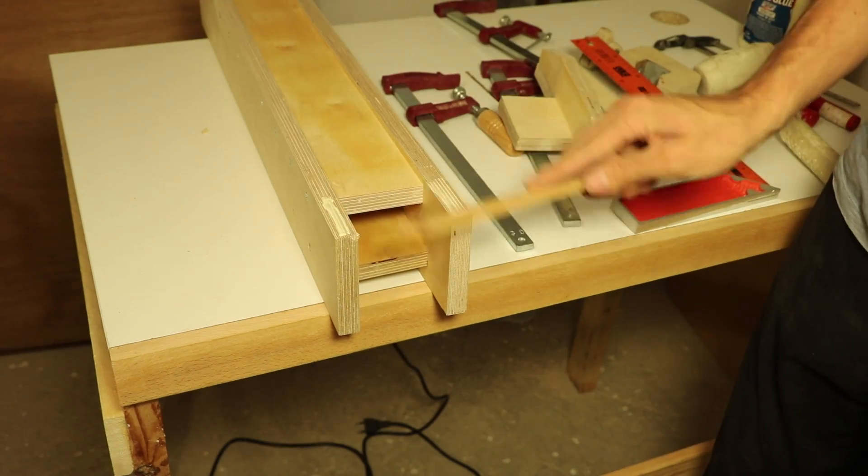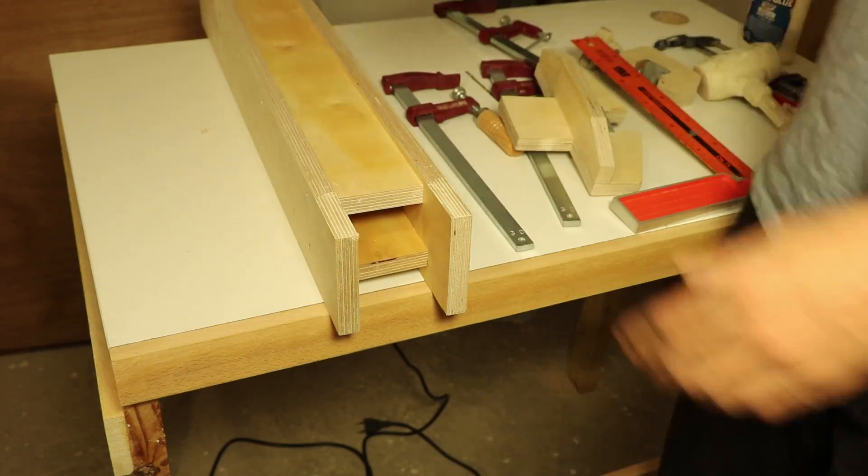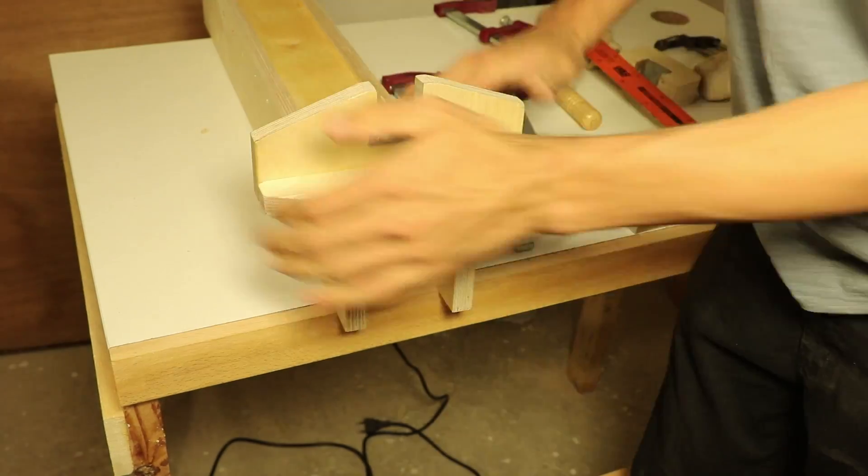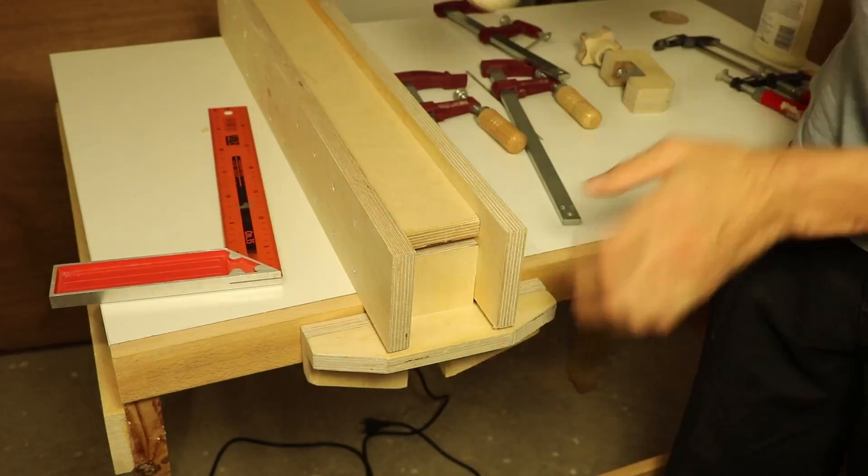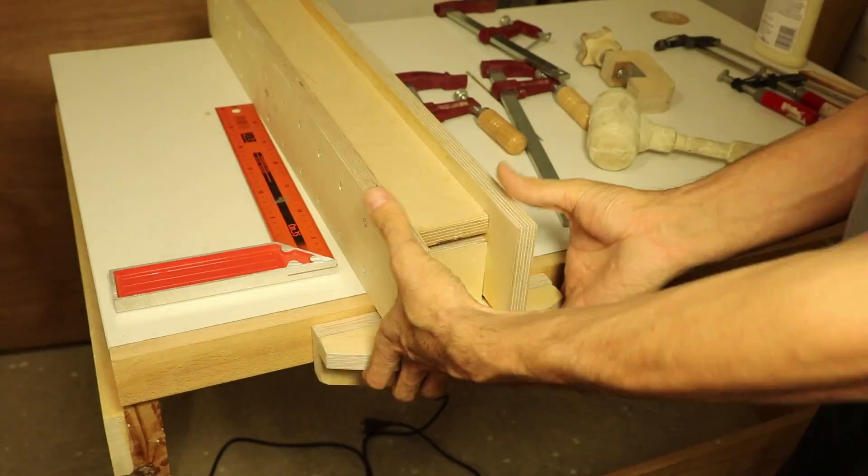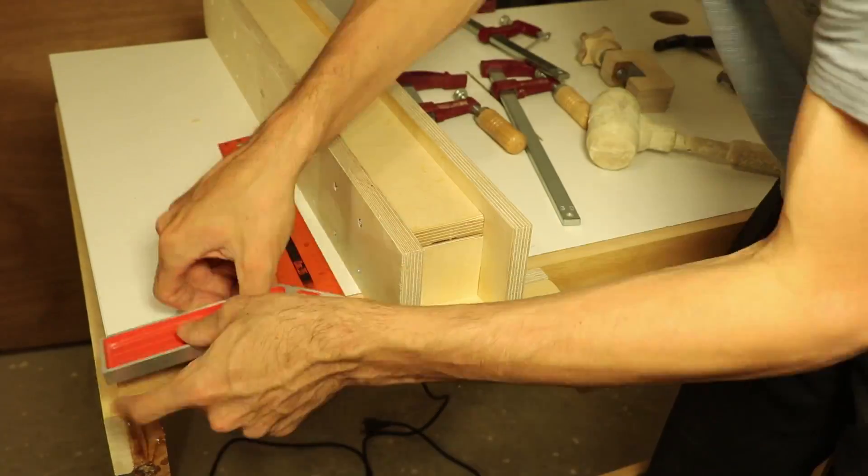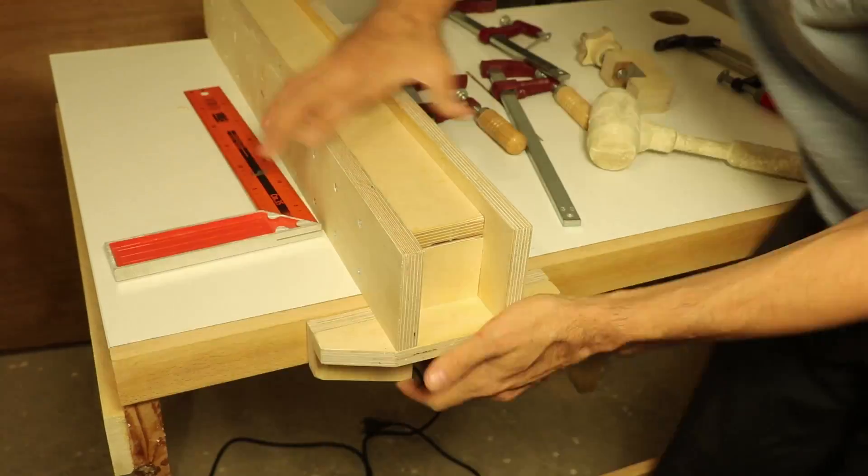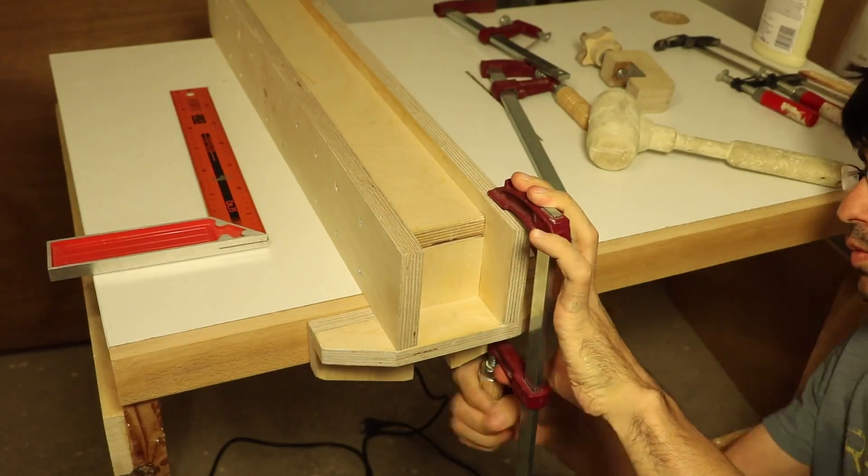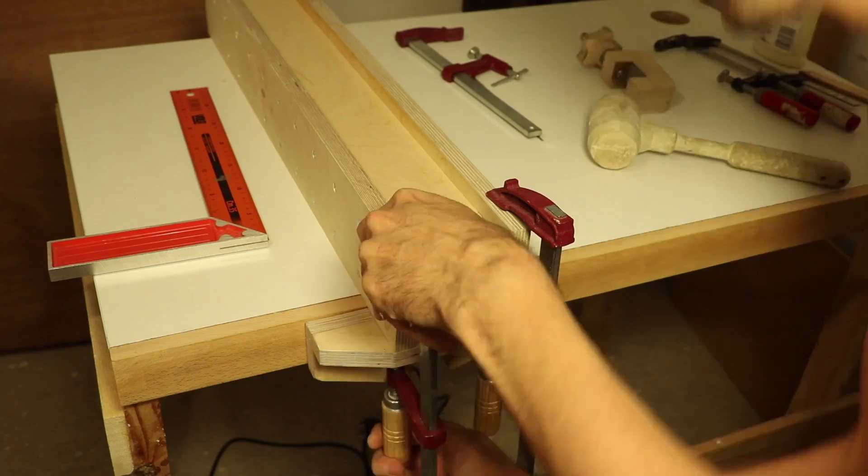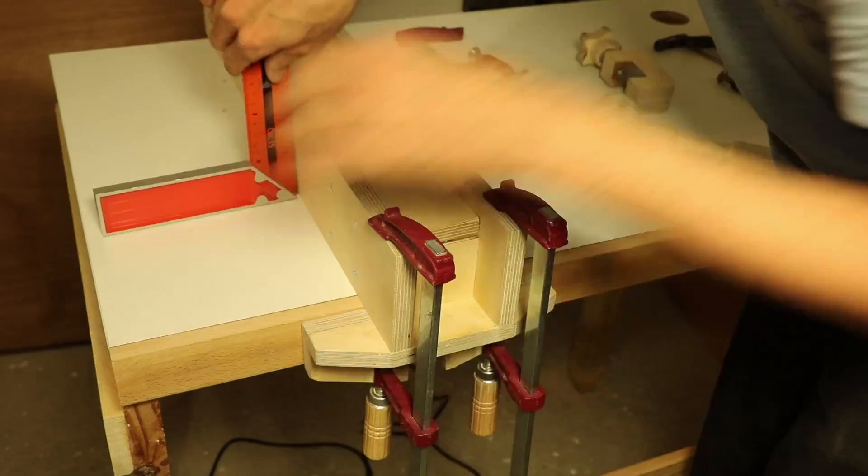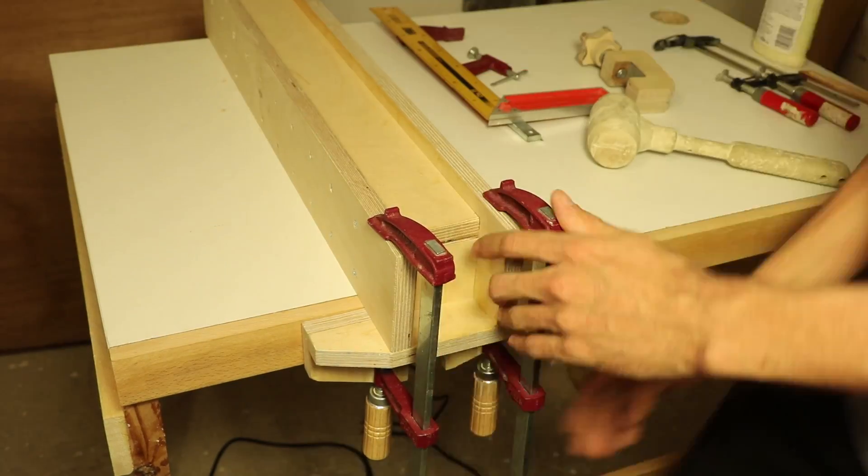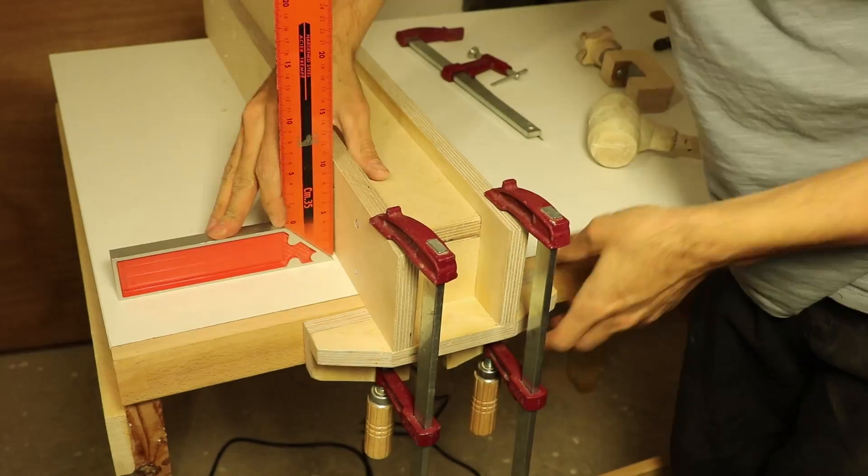Next, I glued the T-assembly in place. I didn't use glue on the tight internal joints, because I feared it would make it a lot more difficult to align. After some back and forth, when I was happy with the alignment, I clamped it and left it to dry.